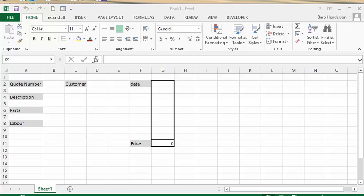In this video I'm going to show you how to use a macro to create a master list of documents. Here I have a basic quote, so we have the quote number and we'll put any number in there, the customer and the date, and then we have the prices for parts, labor, and then a total.